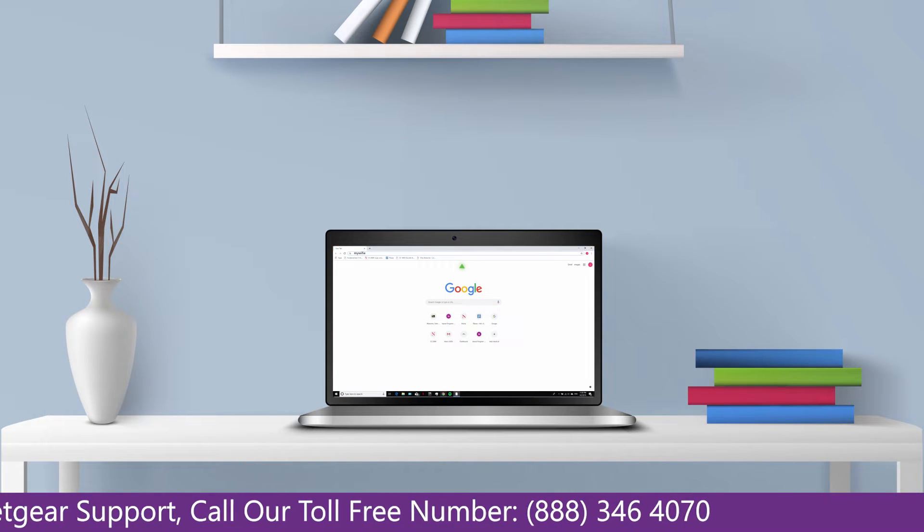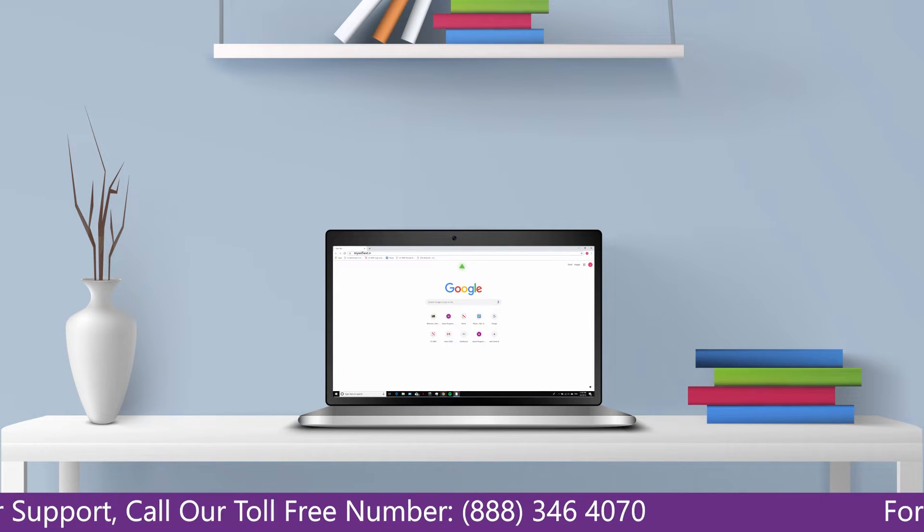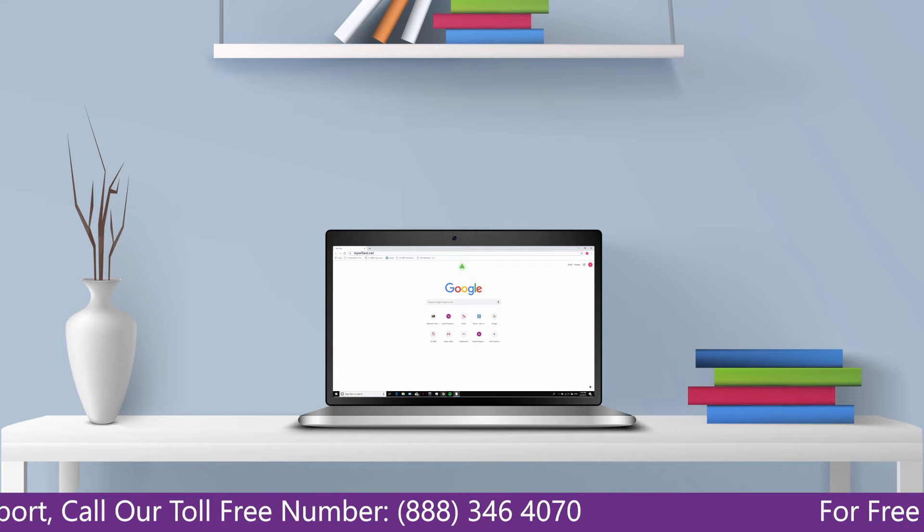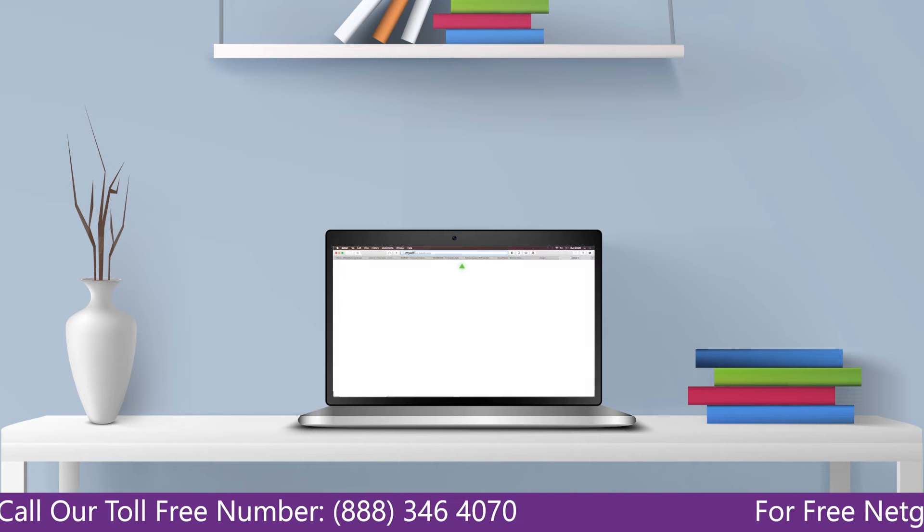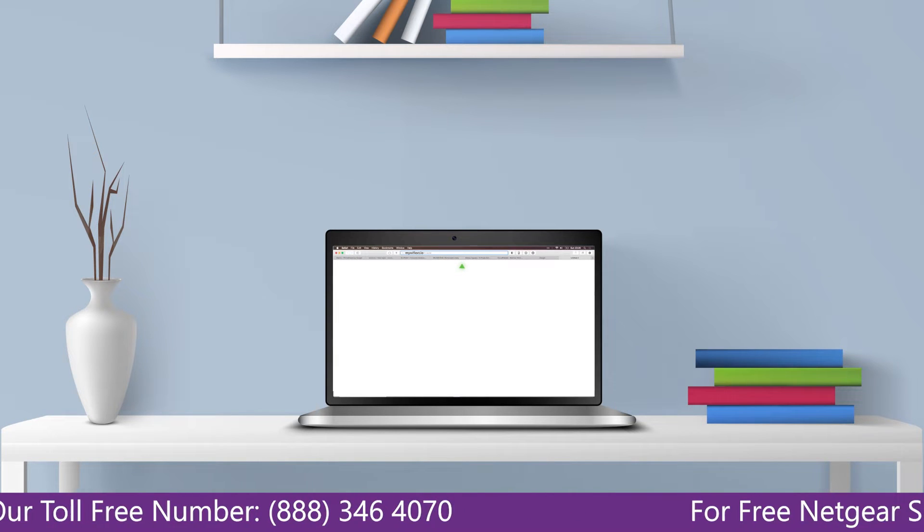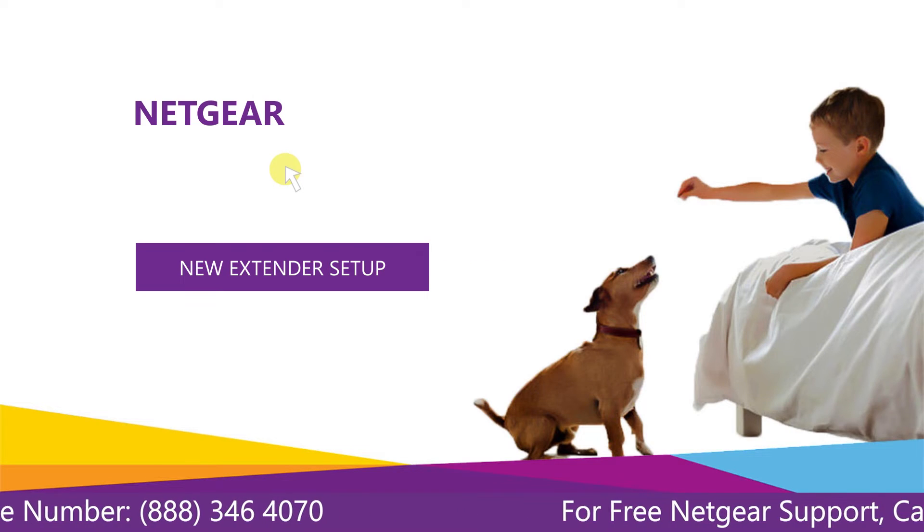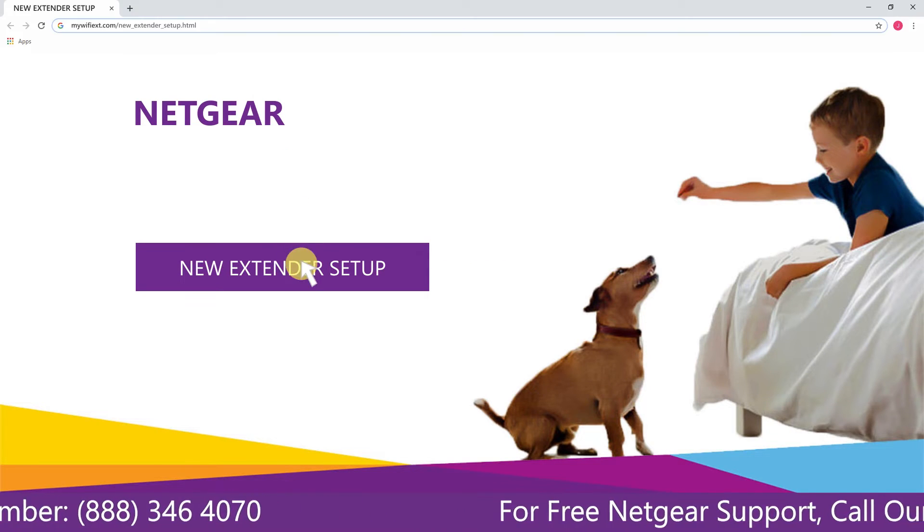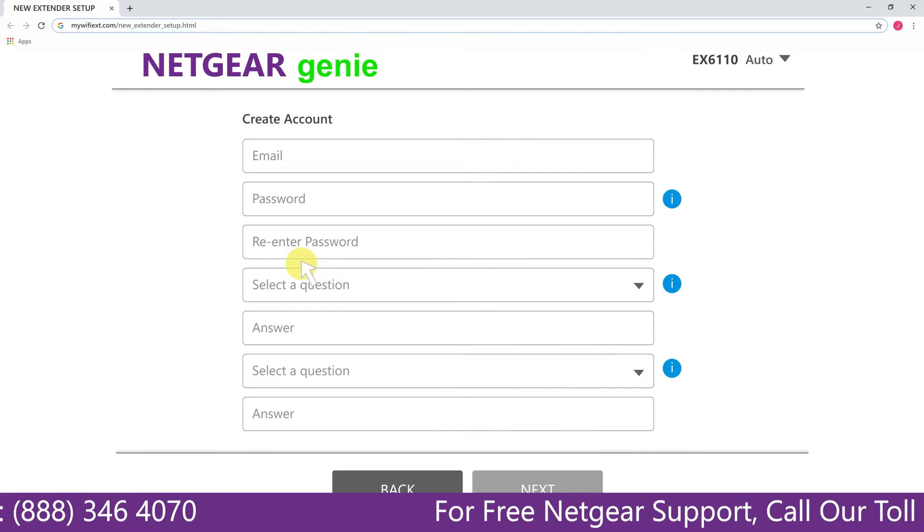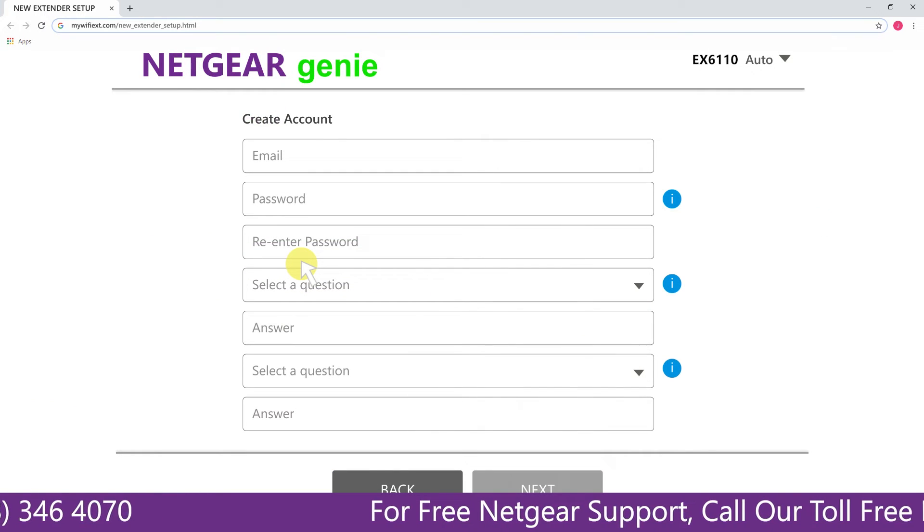Go to mywifiext.net or mywifiext.local. A screen appears in front of you and now click on the new extender setup.